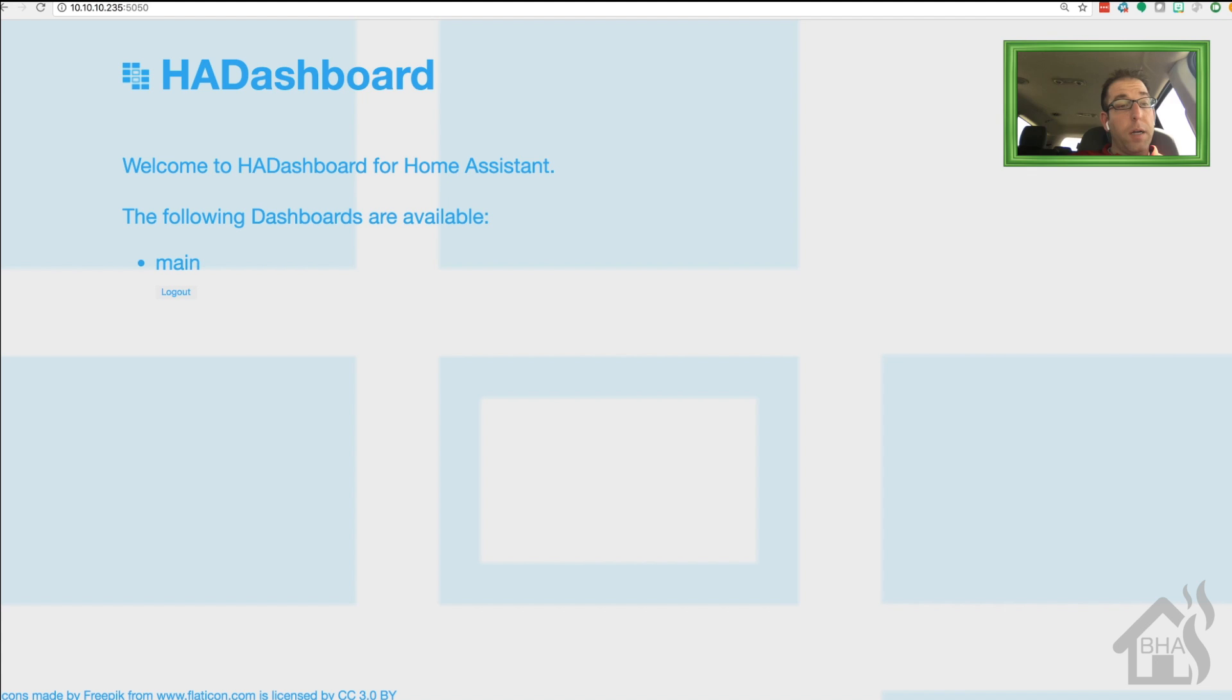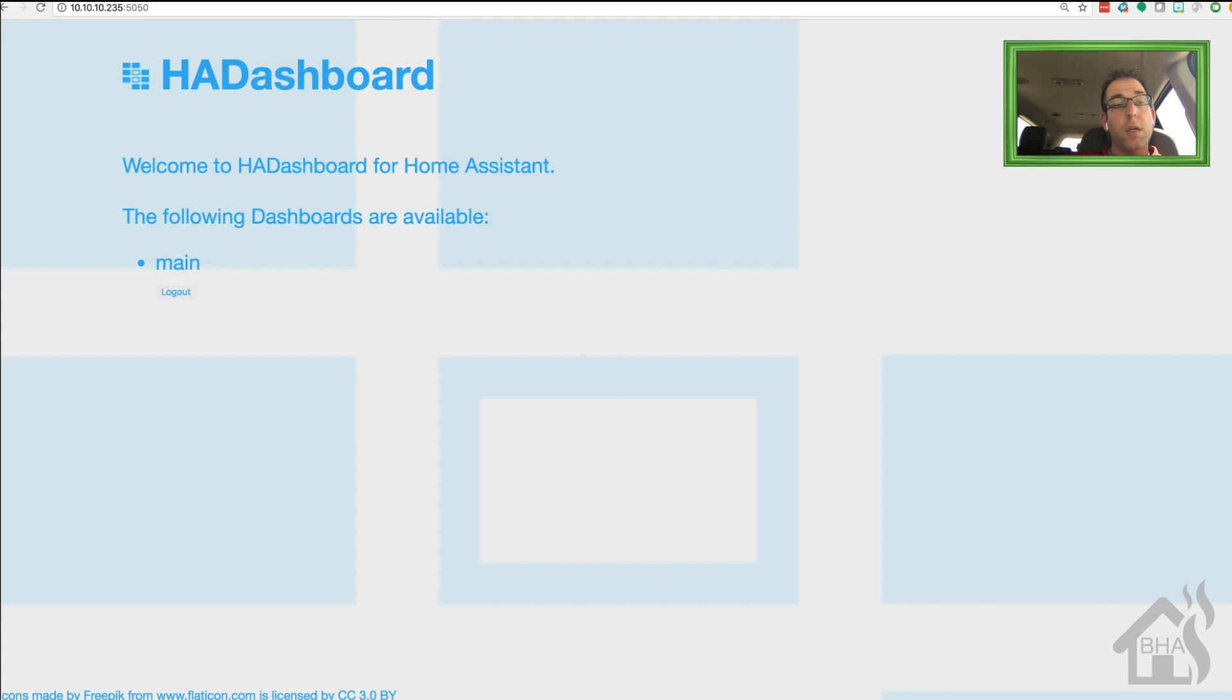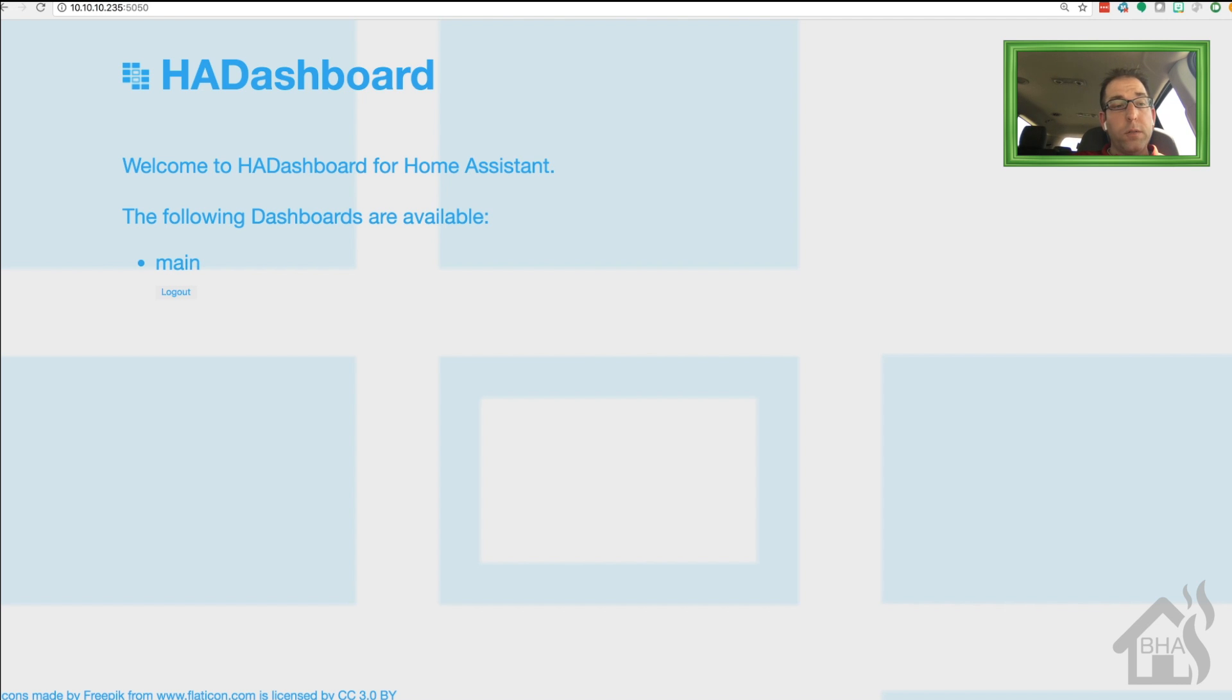Alright, so as you can see, this is kind of the default section of HA dashboard. If you don't actually go specifically to a dashboard, it'll list out all your dashboards that you have created. So far, we only have one, so it's called main. So we're going to click on that one.